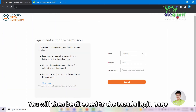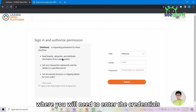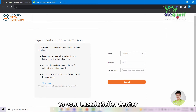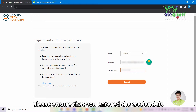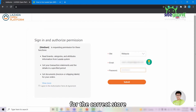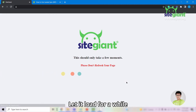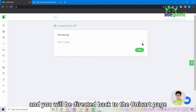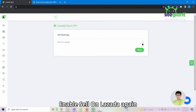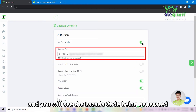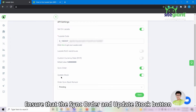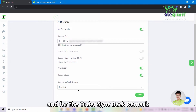You will then be directed to the Lazada login page where you will need to enter the credentials to your Lazada Seller Center. If you have multiple Lazada stores, please ensure that you entered the credentials for the correct store. Once done, click on submit. Let it load for a while and you will be directed back to the Unicard page. Enable Sell on Lazada again and you will see the Lazada code being generated. Ensure that the sync order and update stock buttons are enabled.